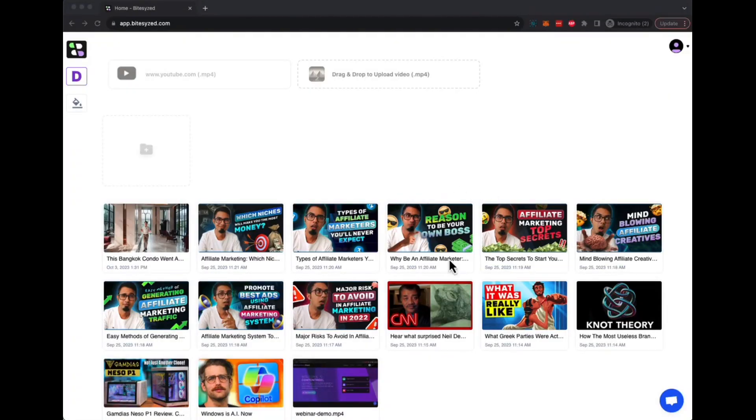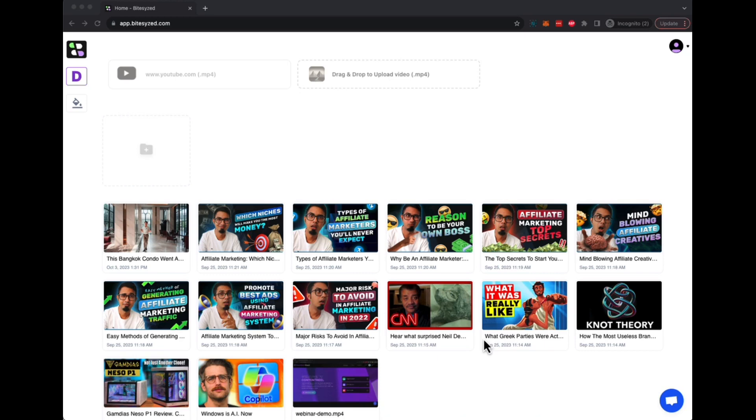Welcome to Bitesize. Bitesize is an AI powered long form video to video short creation platform that converts any podcast, webinar, zoom call recording, or YouTube video into hundreds of short videos.